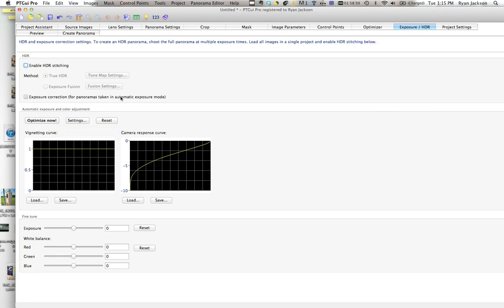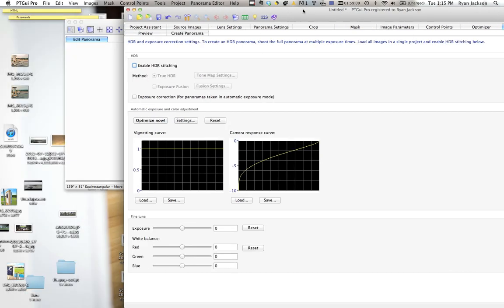This is handy. If for some reason you have to shoot your image in auto exposure, you should always shoot manual exposure. But if for some reason you have to shoot in auto, this will make it so that say one of your frames is too dark, it'll brighten that frame to match the other ones.